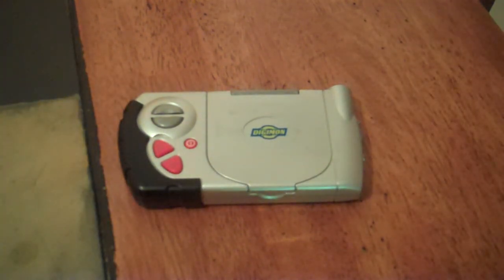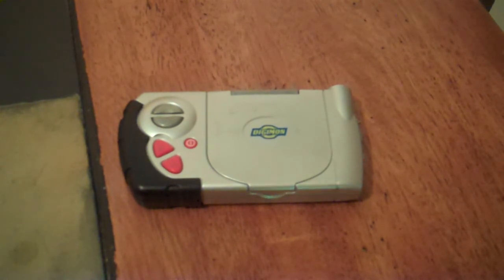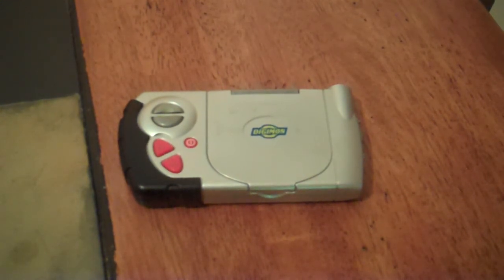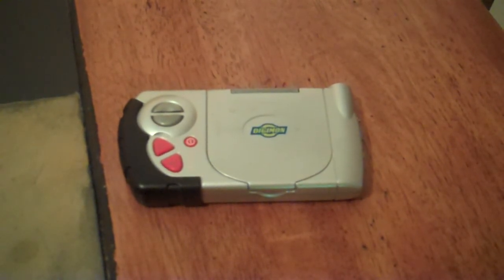So please rate, comment, subscribe, and all that good stuff, and check out my blog at krx50.blogspot.com. And for now, this is KRX50, riding off.